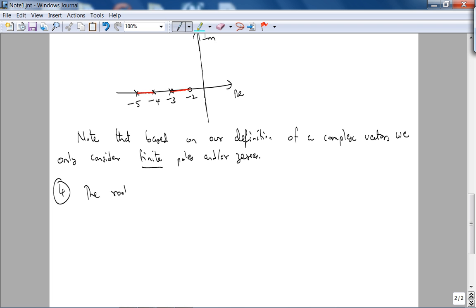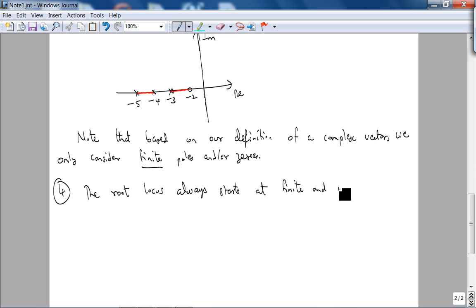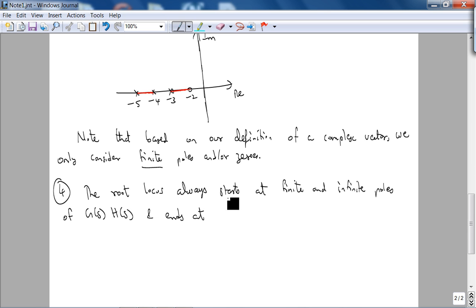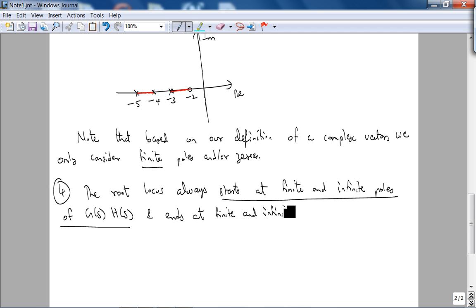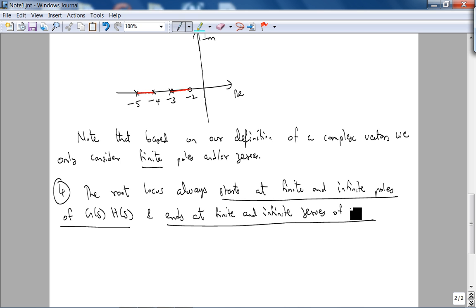The fourth rule: the root locus always starts at finite and infinite poles of G(s)H(s), and ends at finite and infinite zeros of G(s)H(s).